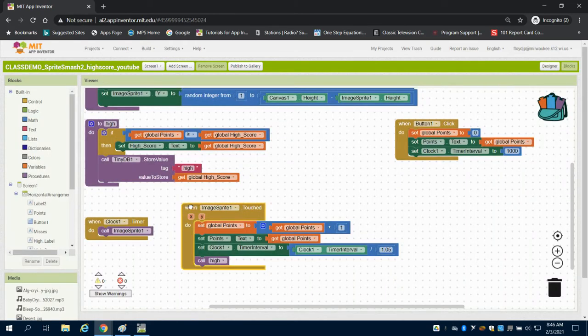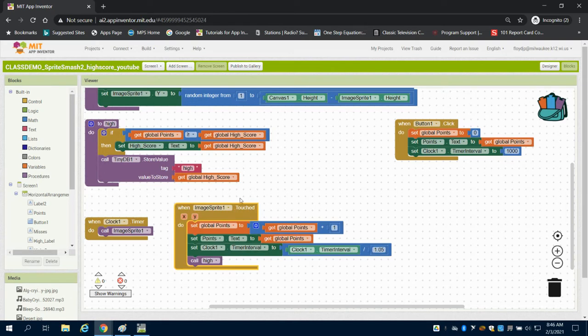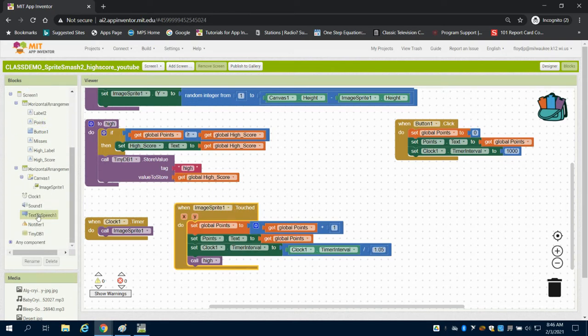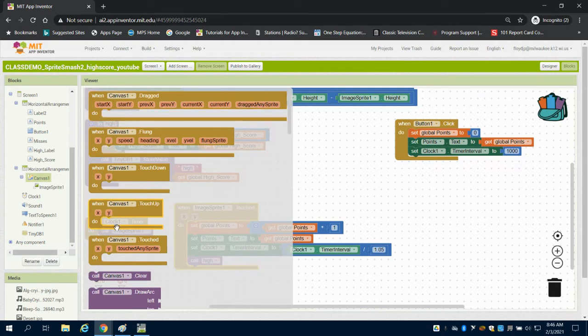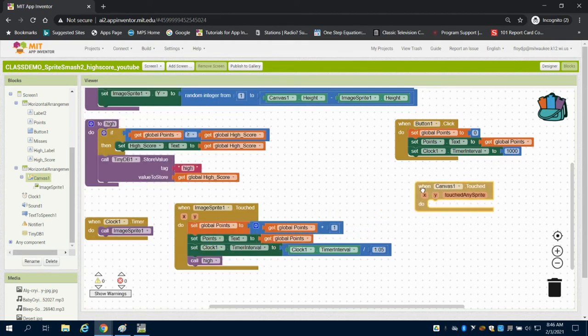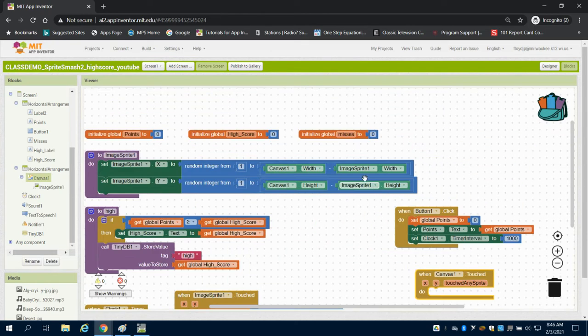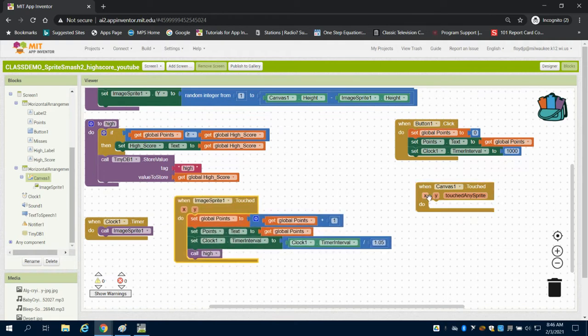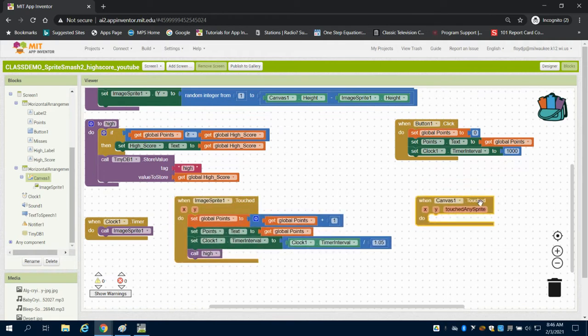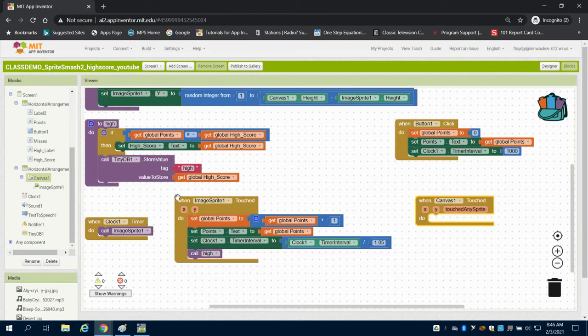What we're going to do here is set up when the canvas is touched. We don't want the miss to occur when the sprite is touched. Rather, we want it to occur when the canvas is touched. So we're going to grab our variable.